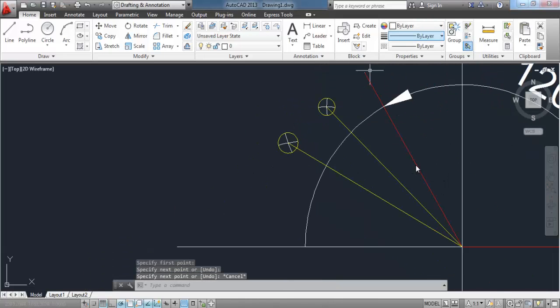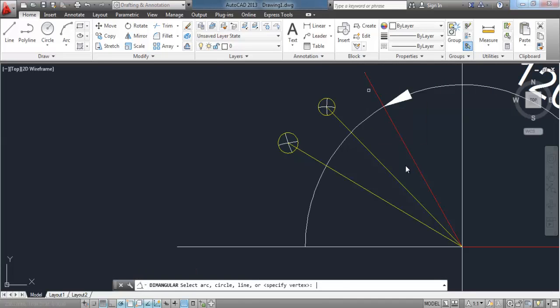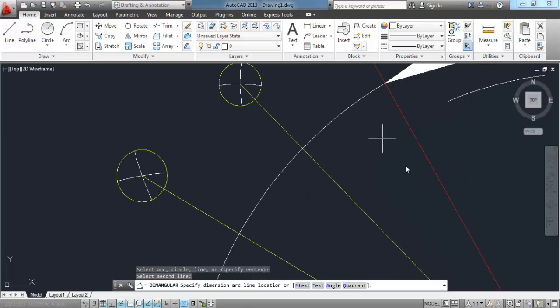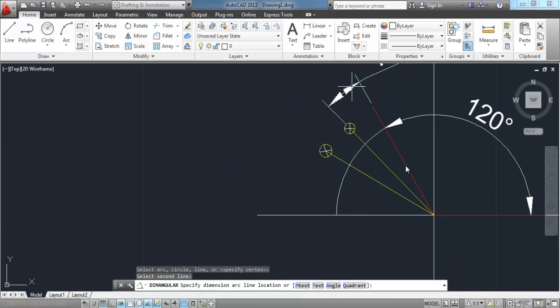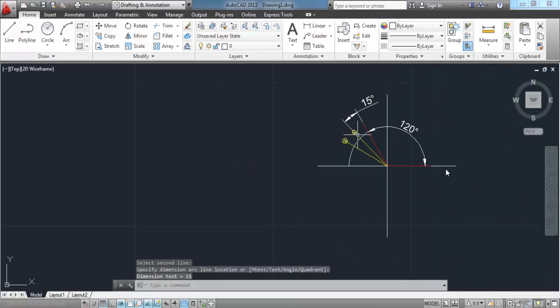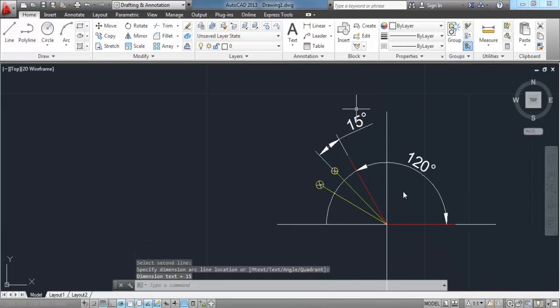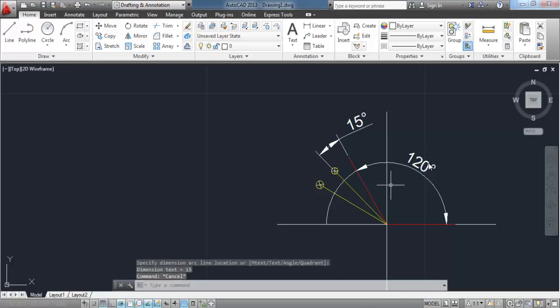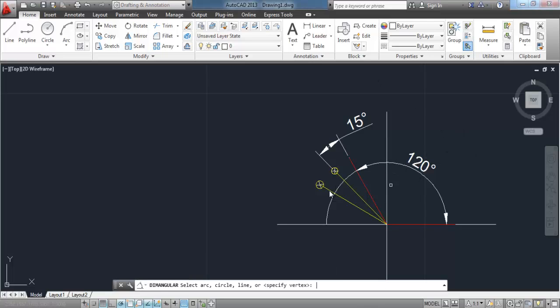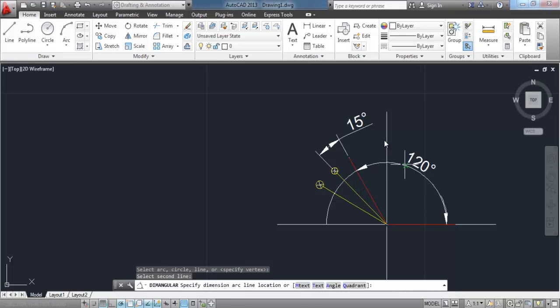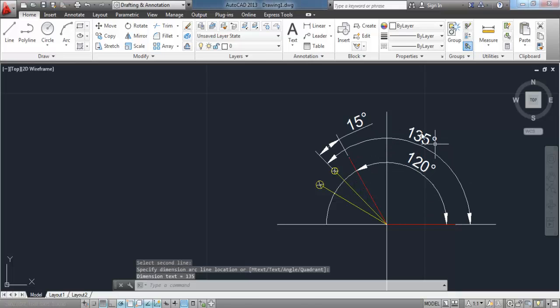And when we check the angle, you see here that it is 15 degrees. And 15 plus 120 gives us our 135-degree angle.